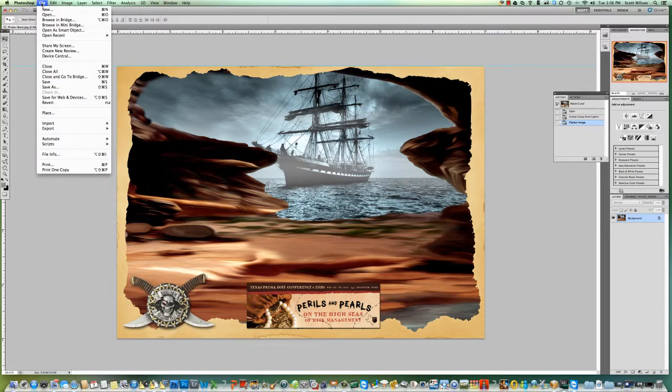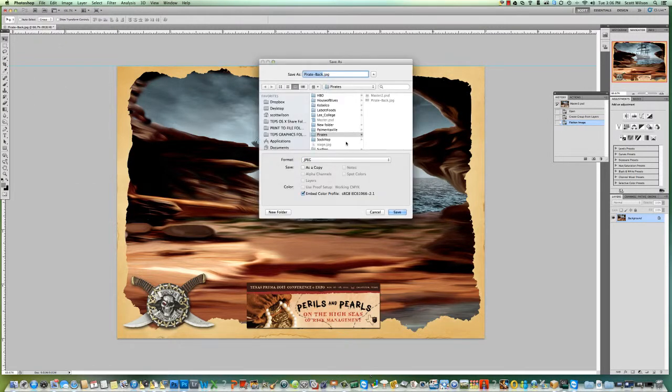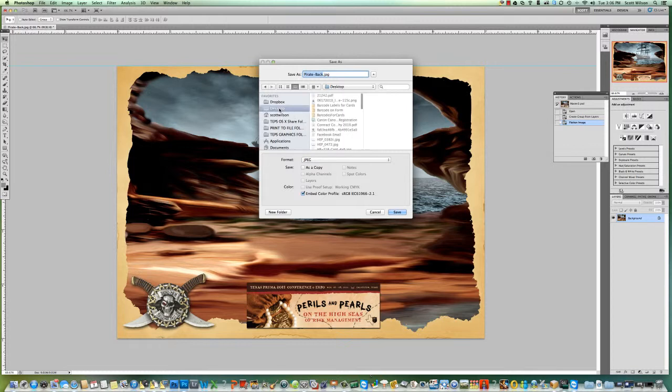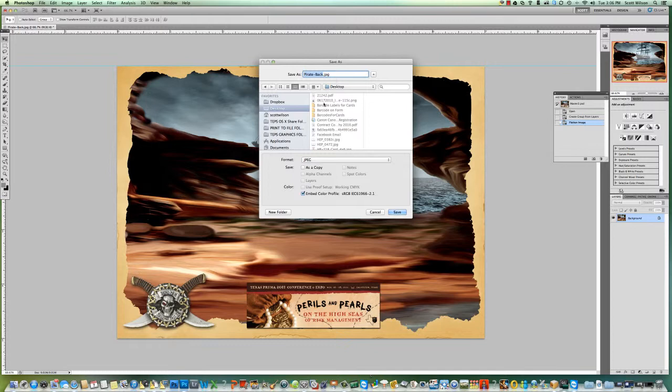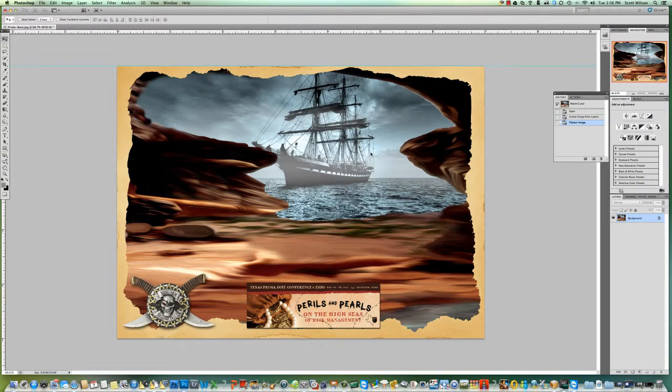I'm gonna say Save As and save it as a JPEG. I'm gonna put it on my desktop and save it as pirate back. You can name it anything you want, but I always name my background image 'back' so that I don't get confused and it's just a good way of knowing what that image is. So I'm saving on my desktop, gonna say save, and now I've saved that image to my desktop.